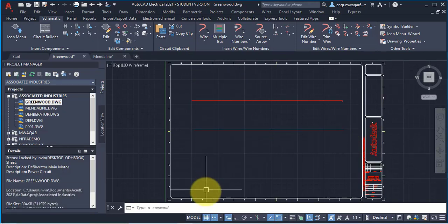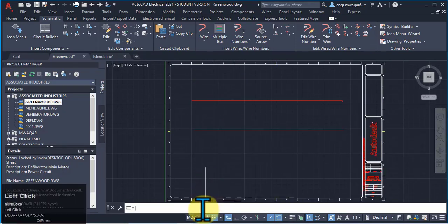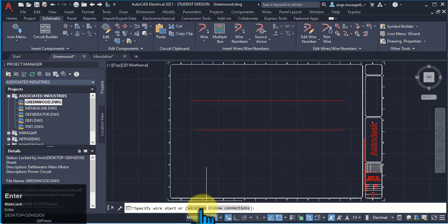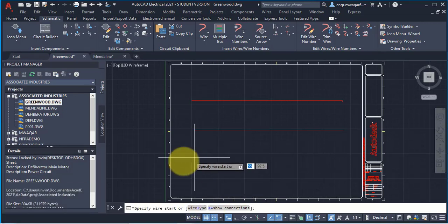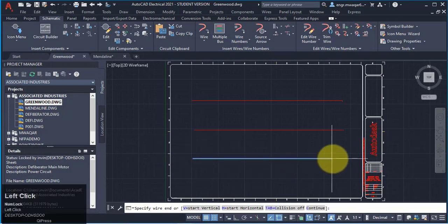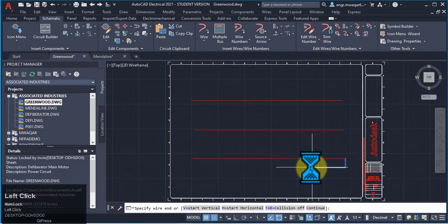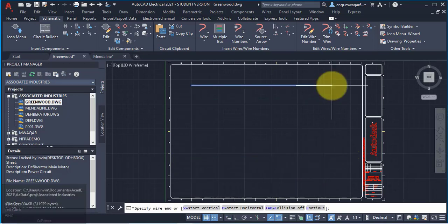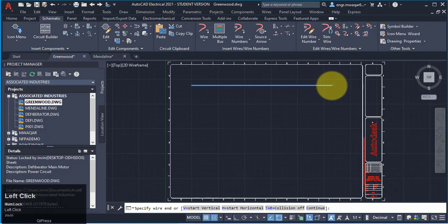And third method is, you will enter the command aewire to specify the start wire point and the end wire point. It's horizontal wire.